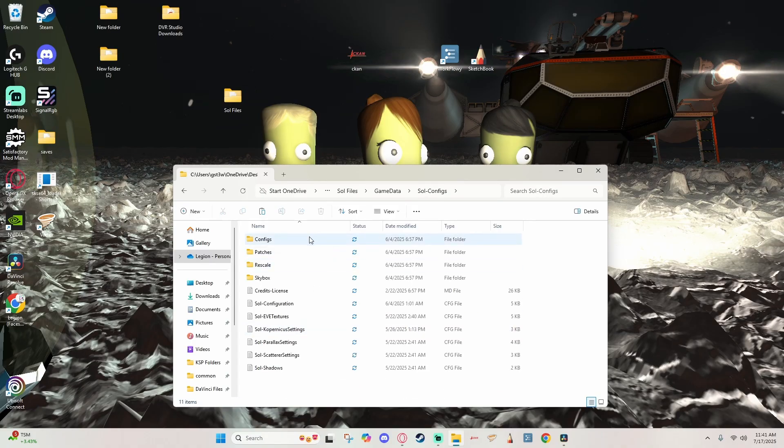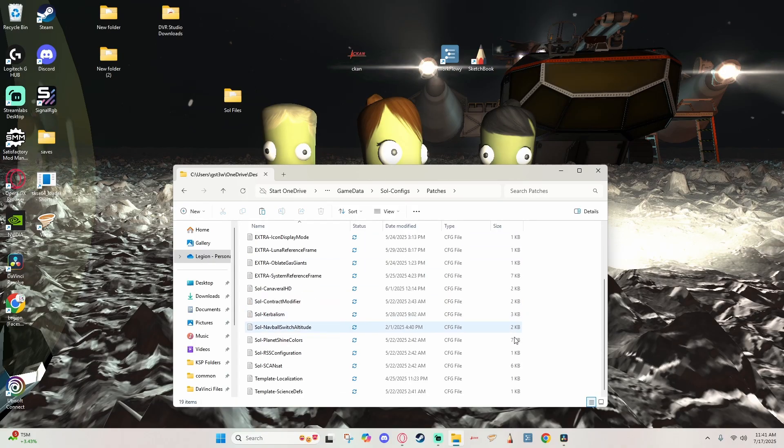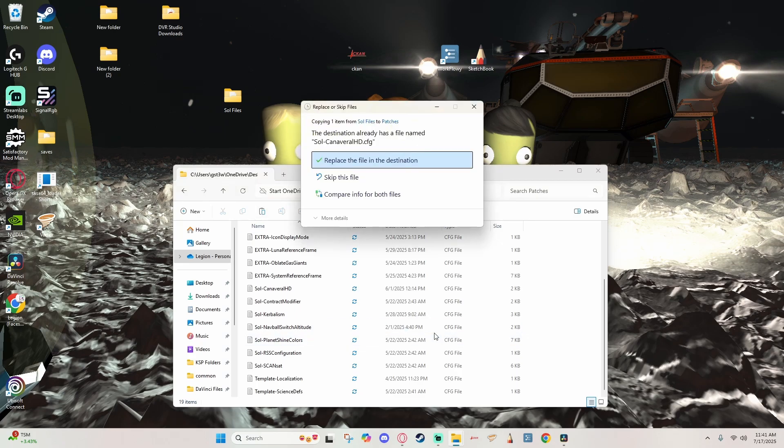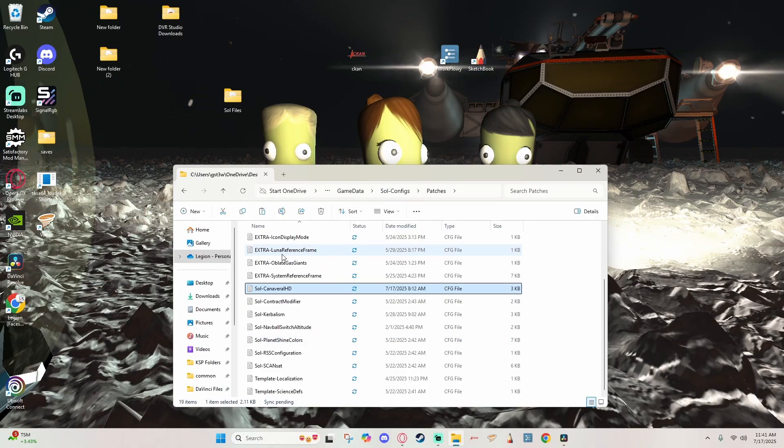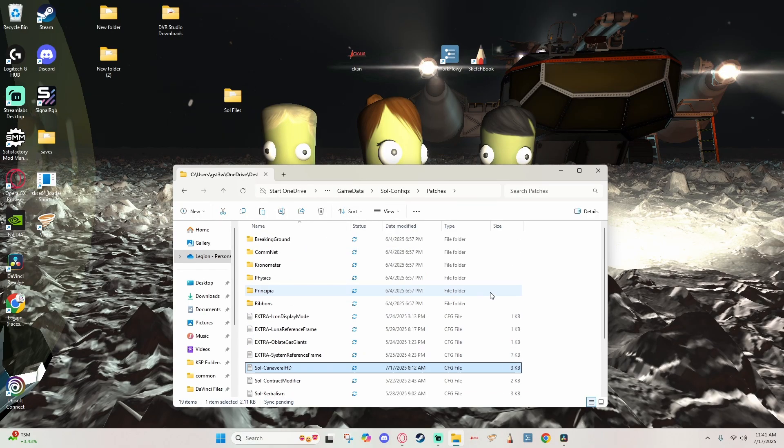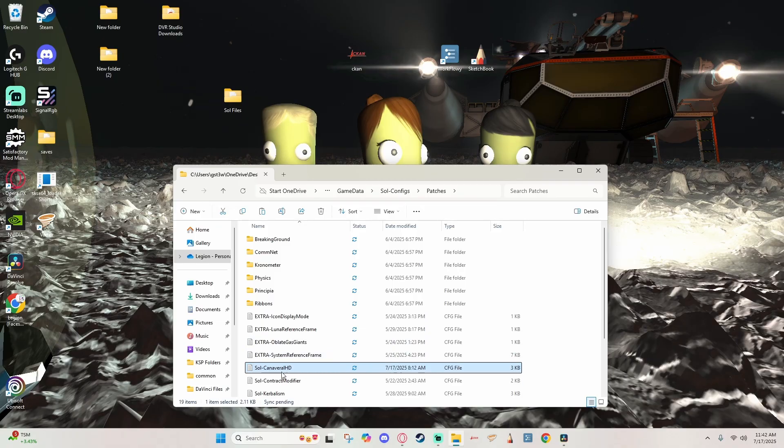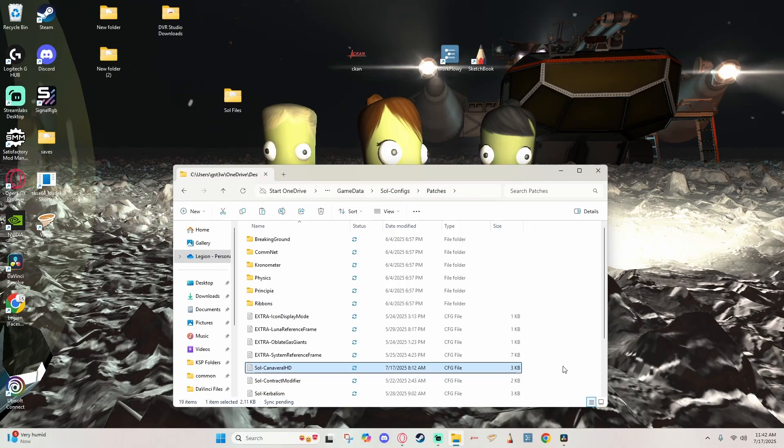Sometimes I've noticed that the KSC is in the wrong place and can be clipping through the textures. If that is the case, I recommend following the link in the description below to download this configuration file, and then you're going to copy that, come here into the Game Data folder, into Soul Configs, and then into Patches, and you're going to go ahead and paste it here. It's going to ask if you want to replace it, go ahead and hit yes to replace it.